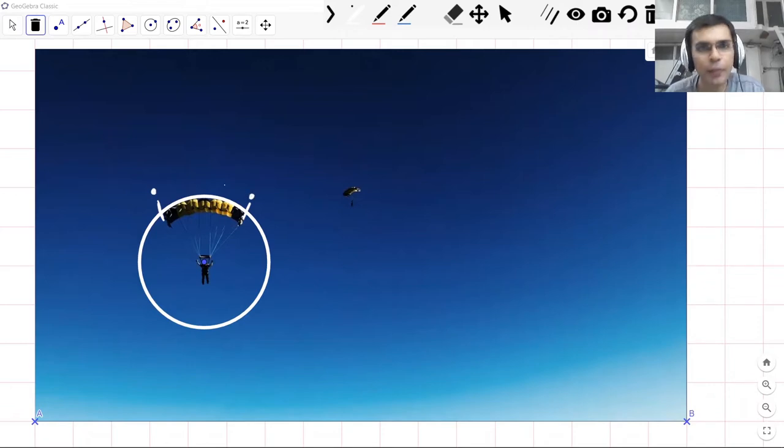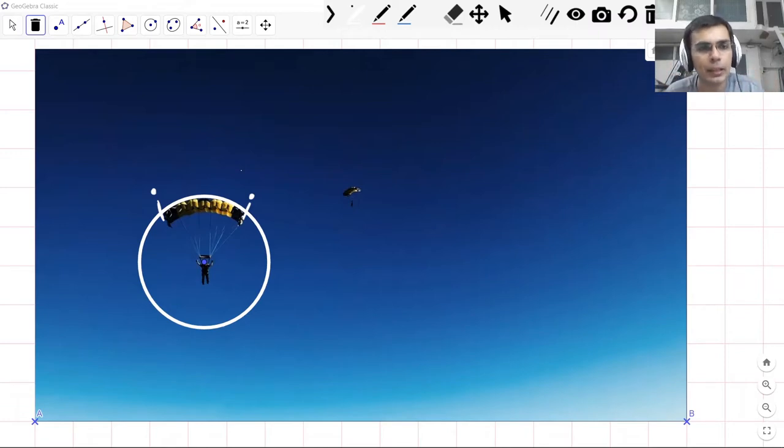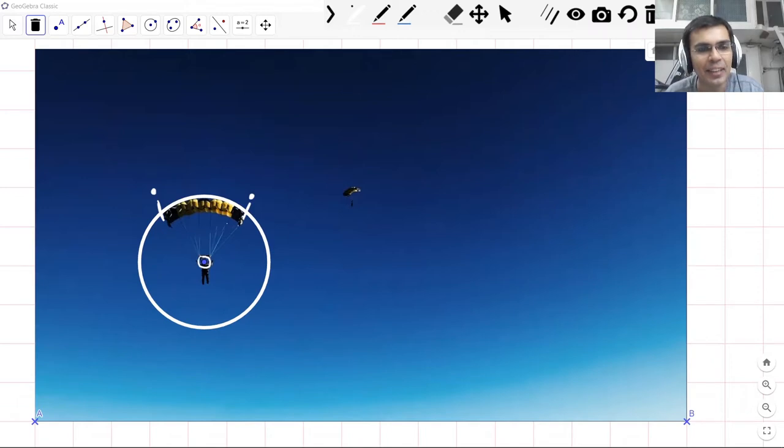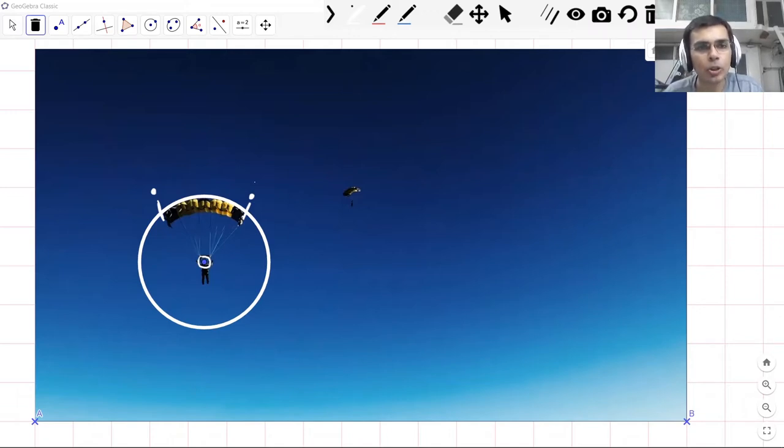So if we know a circle to be a collection of all points that are at the same distance from this center point here, and that's like the face of this skydiver, then this arc would be some points, continuous points that are at the same distance from the center point. And an arc is a part or a portion of the circle.